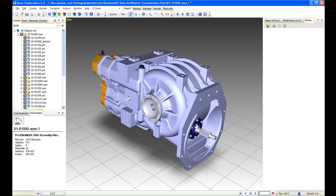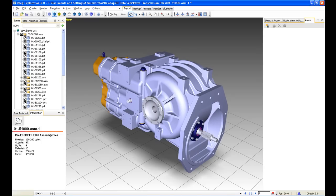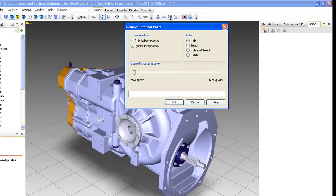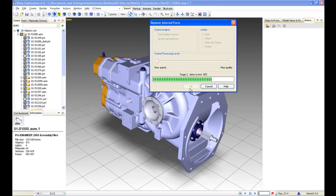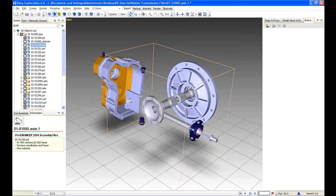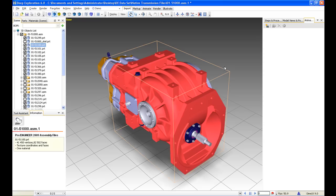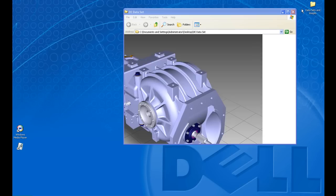Another aspect of these tools is that we could remove all the internal components. If we were creating a high-level rendering of this casing, it wouldn't be necessary to see all of the internal components. So we can remove them — just set this to maximum speed and process it. When finished processing, we'll hide this main casing, and all those internal components have been removed, which will really speed up processing and regeneration time and allow much better graphics on screen.